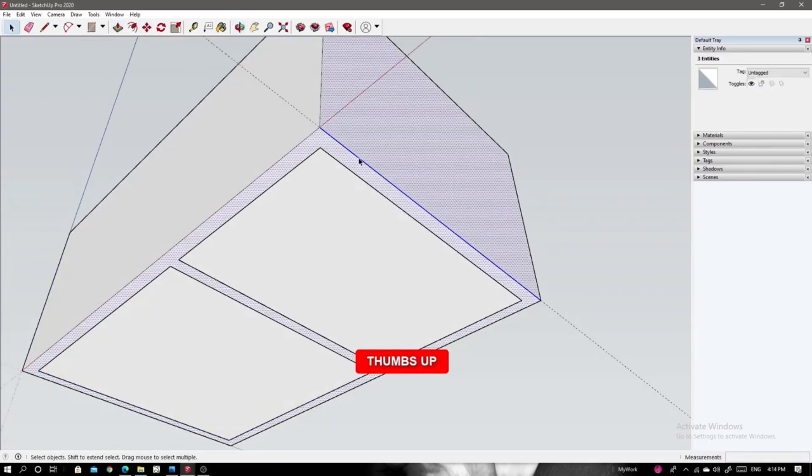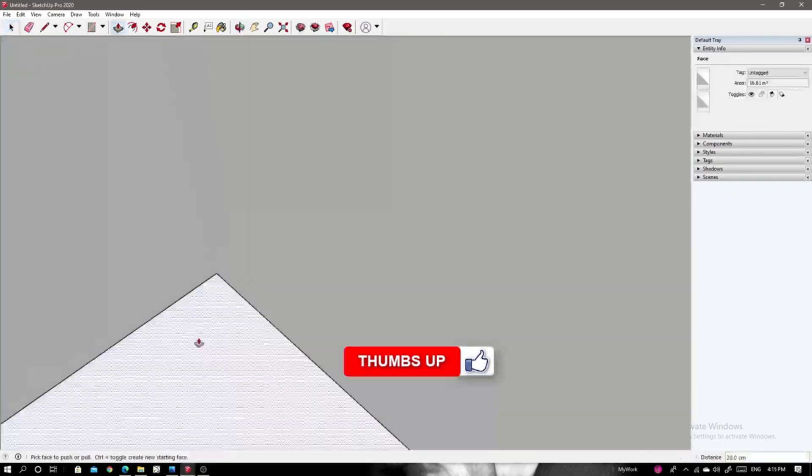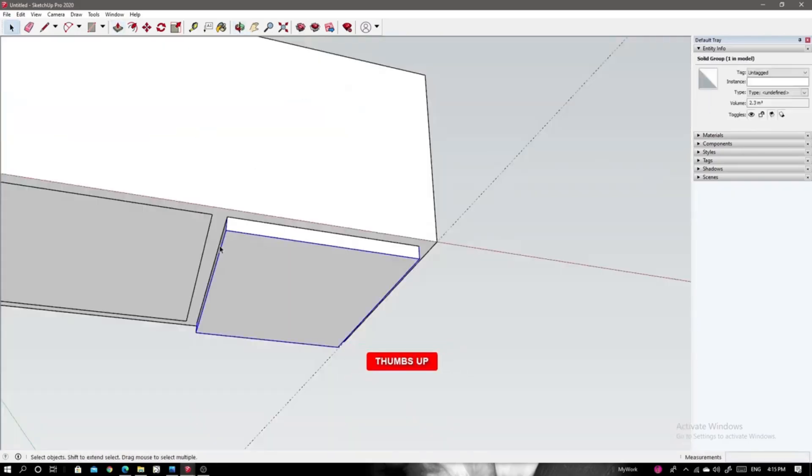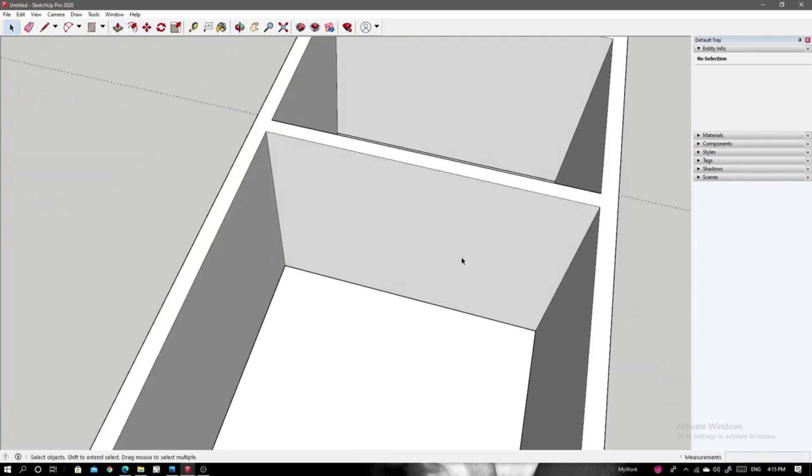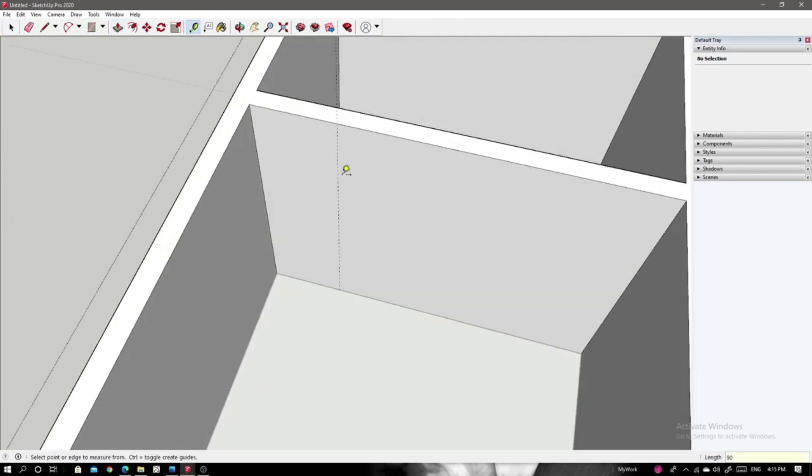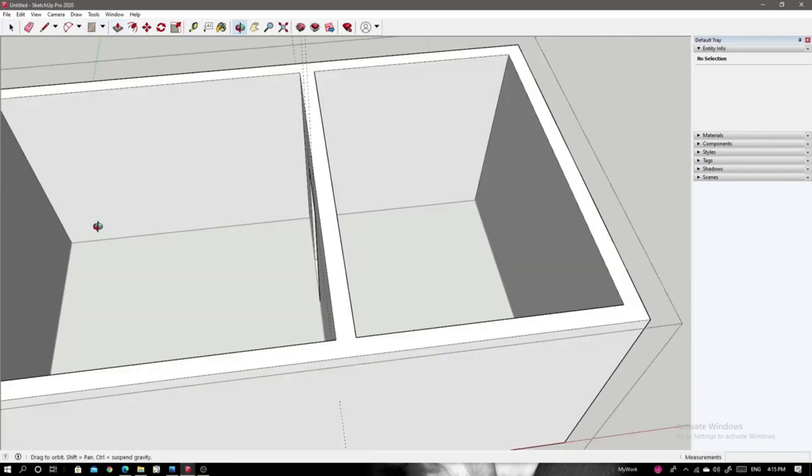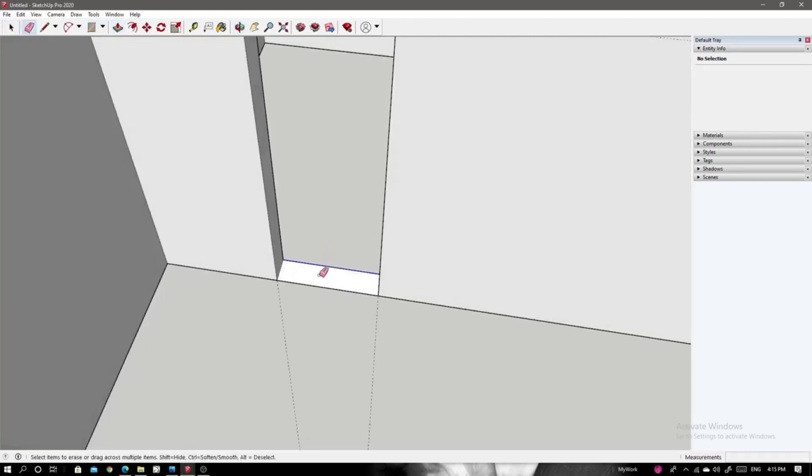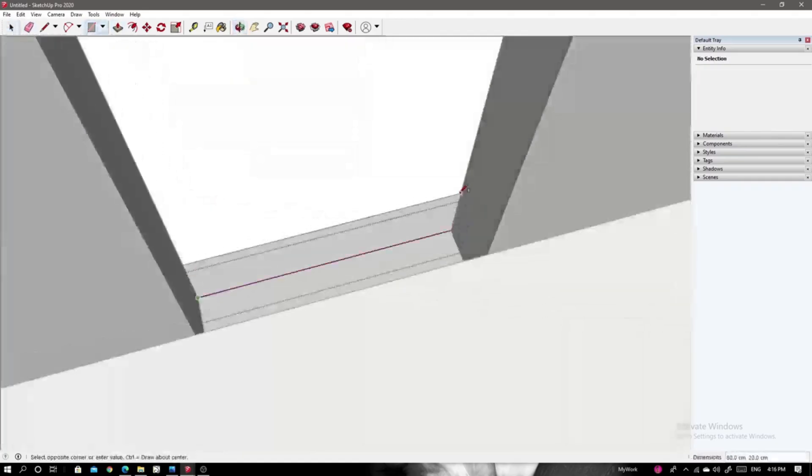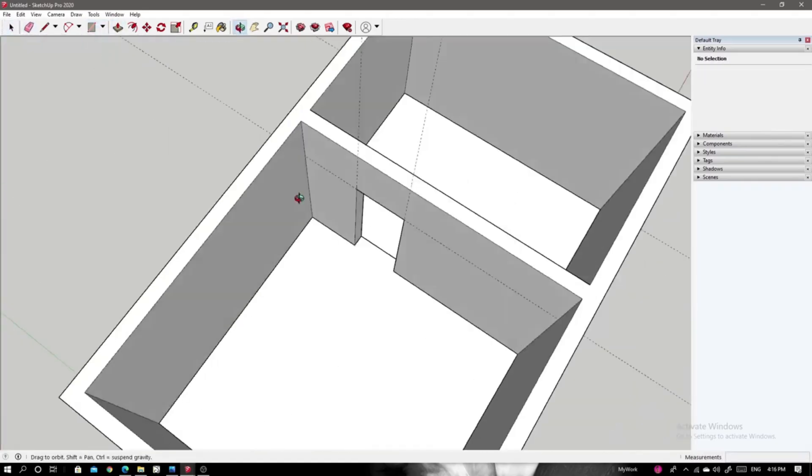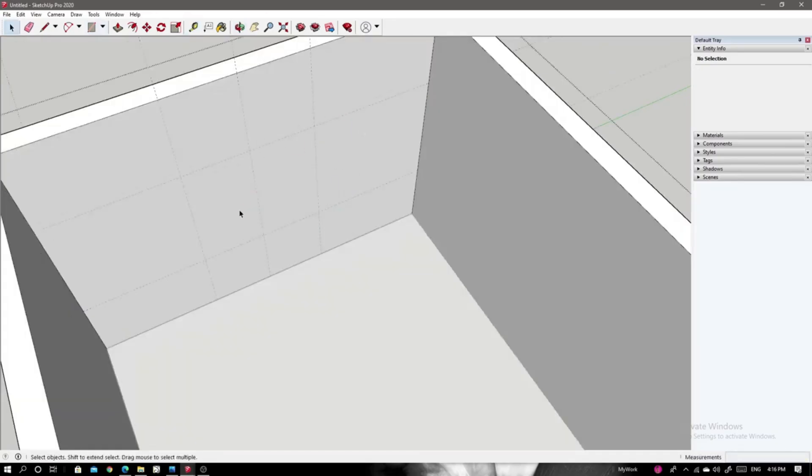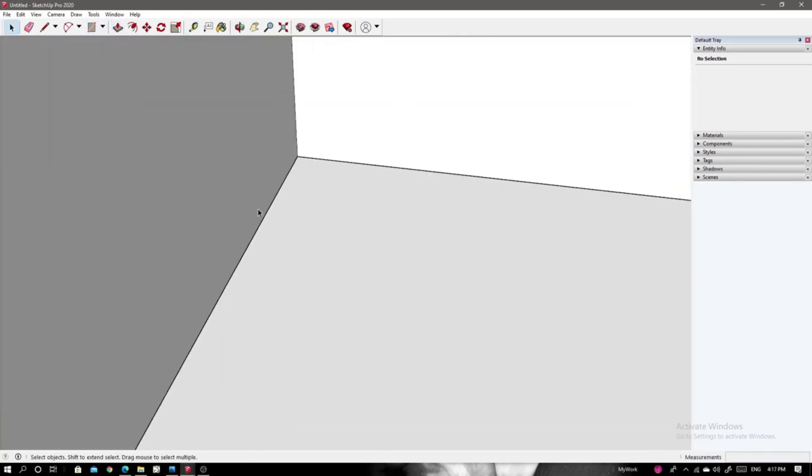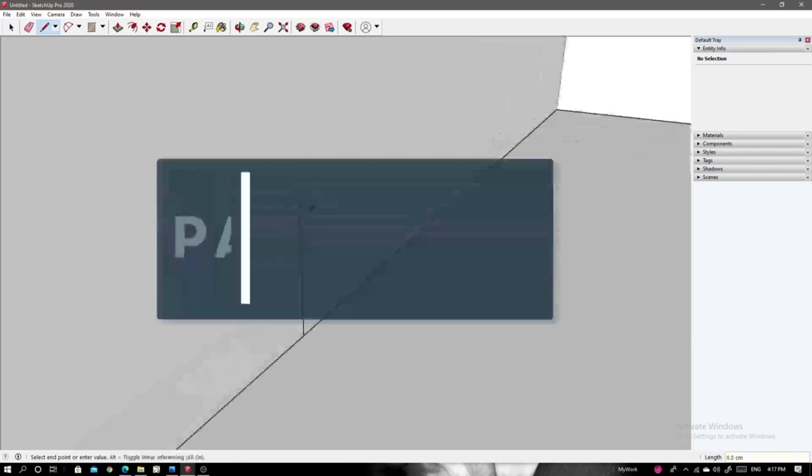Enscape is a real-time rendering and virtual reality plug-in that transforms the way architects, engineers, and designers visualize their projects. Developed by Enscape GmbH, this software integrates seamlessly with popular modeling tools like Revit, SketchUp, and Rhino, allowing users to generate stunning visualizations without the hassle of complex workflows.